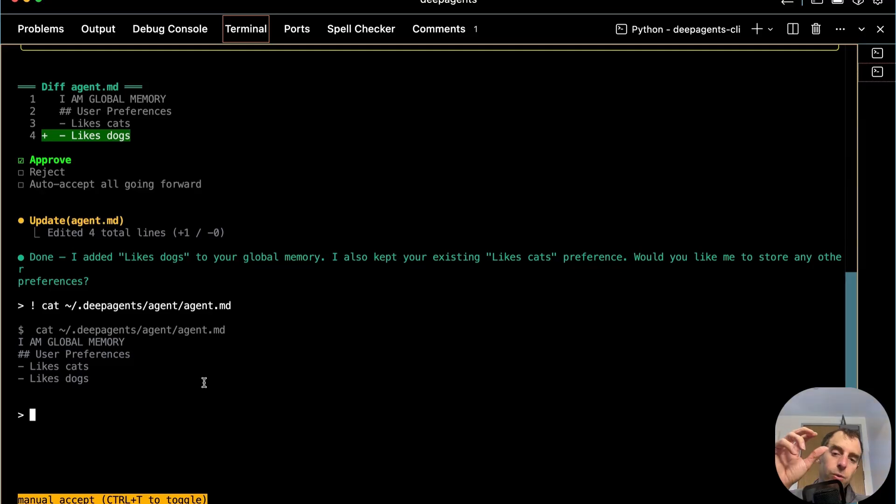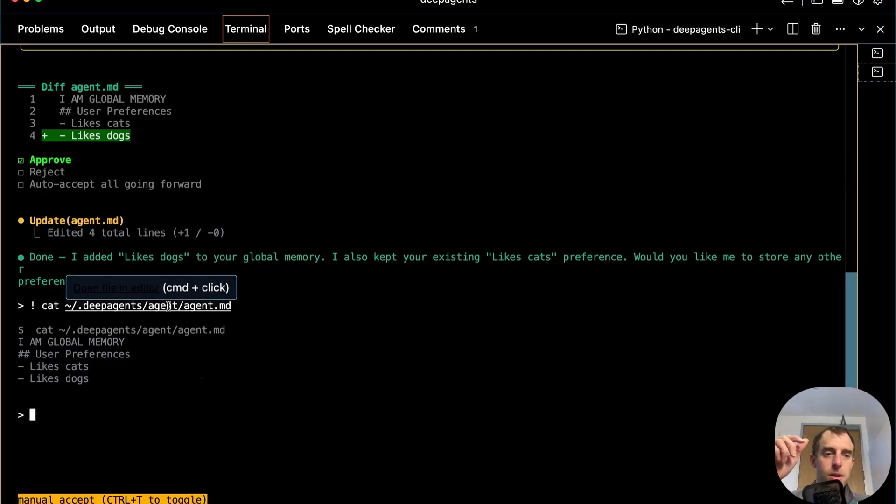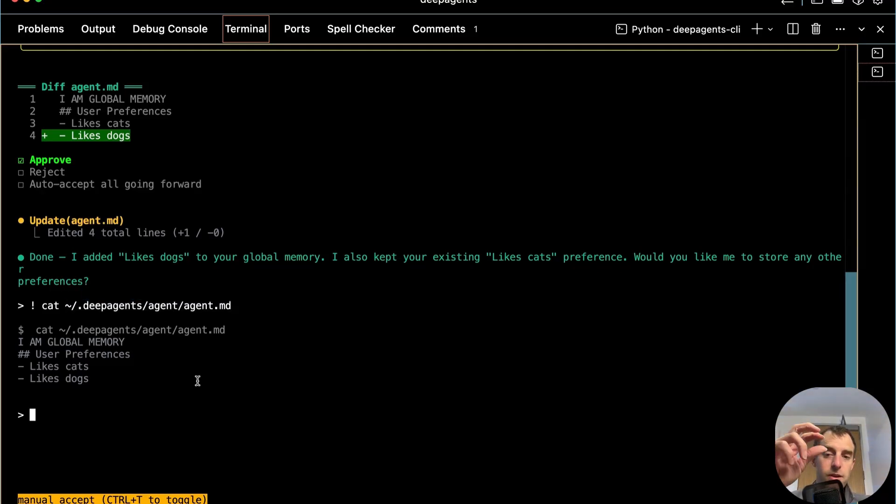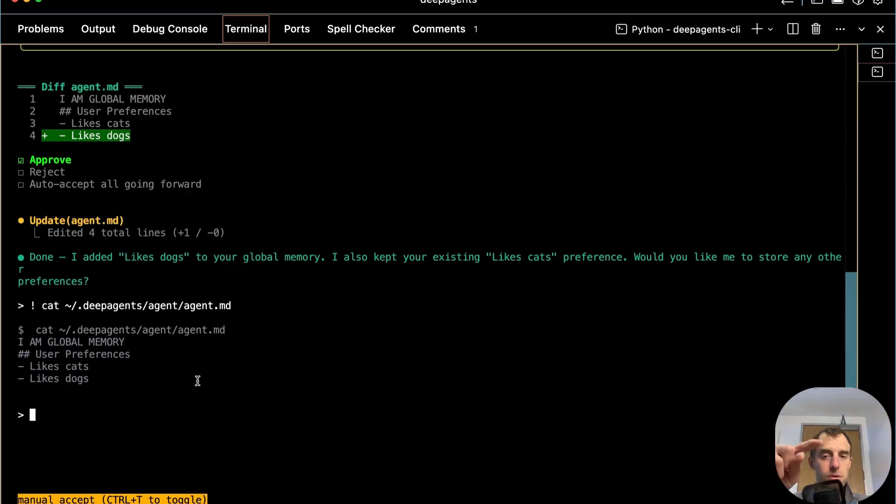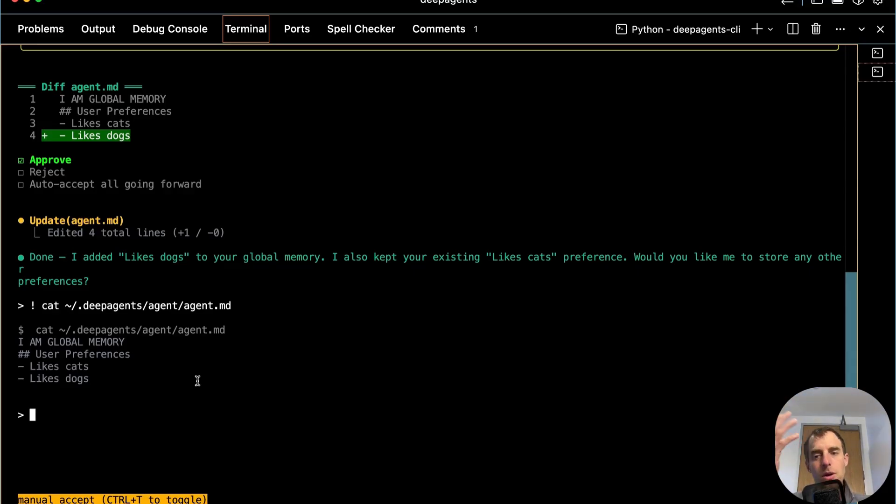And it's worth noting that this global agent.md, as well as any project-specific agent.md files that are defined, are always pulled into the system prompt of your deep agent automatically, just like with Claude Code and Claude MD files.